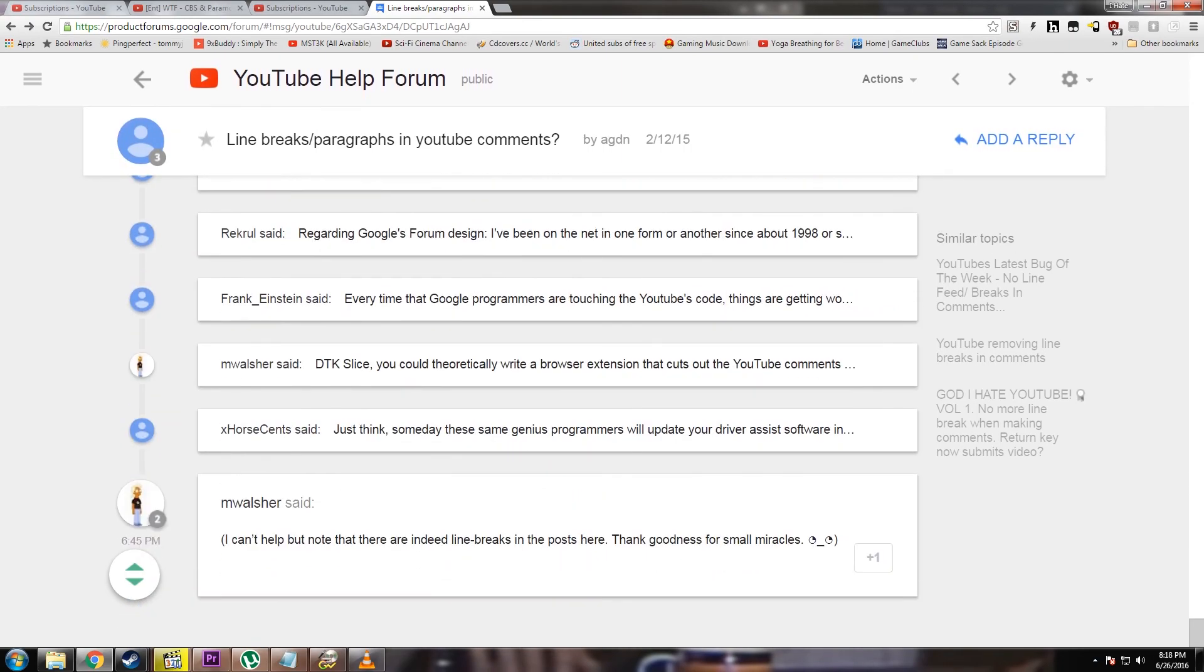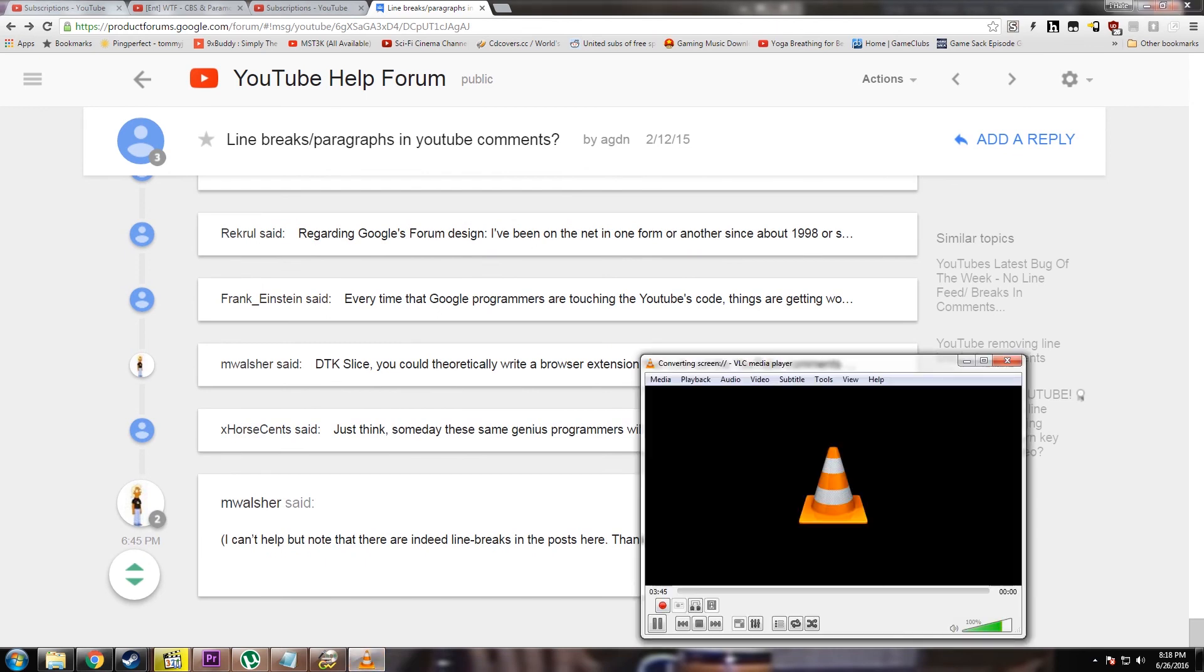I think they're trying to combat that, but again, they're fucking over their regular users in doing so. Very typical of YouTube. Just be aware. Thanks.